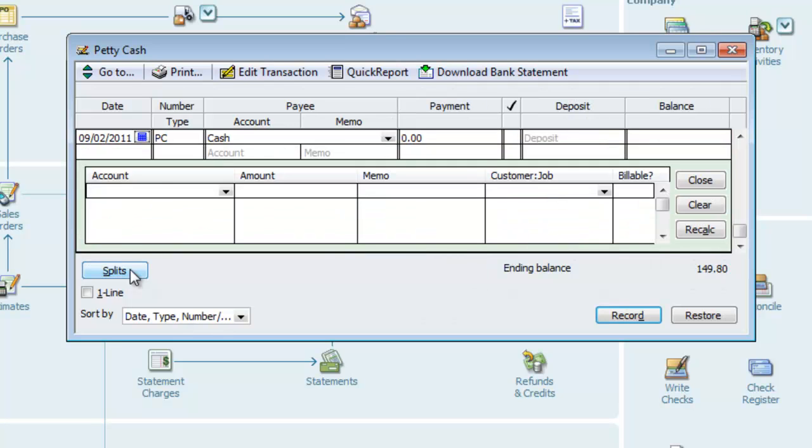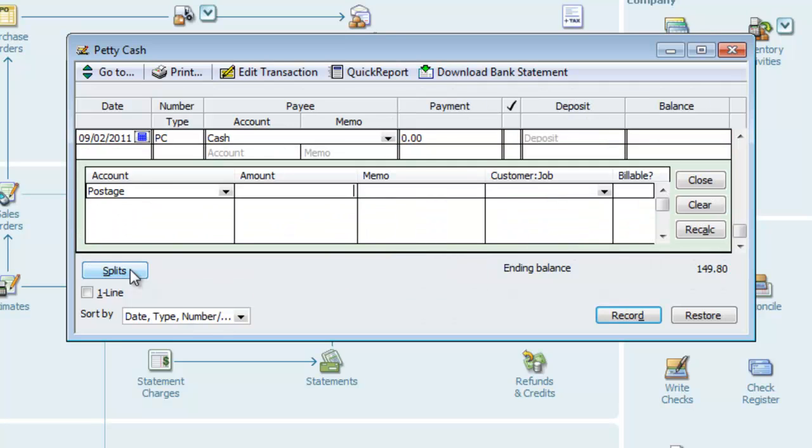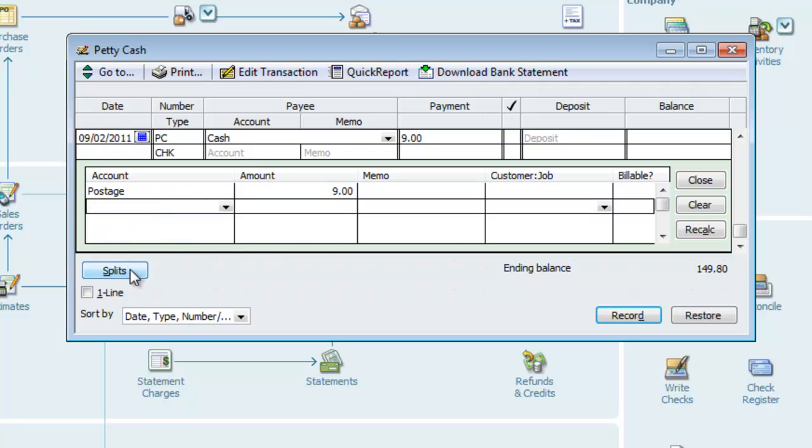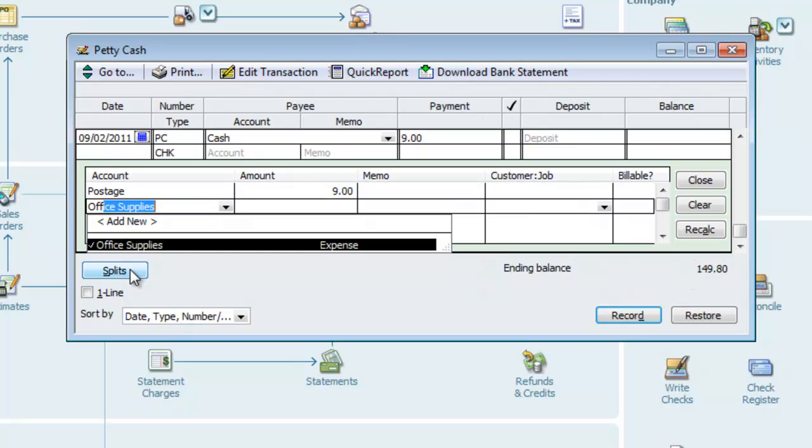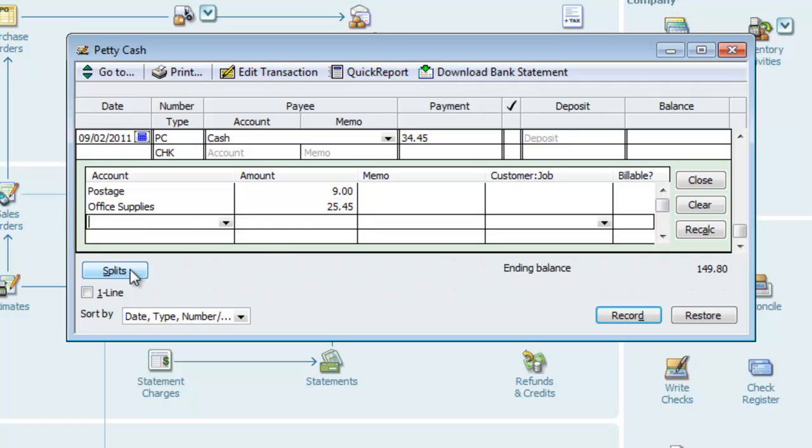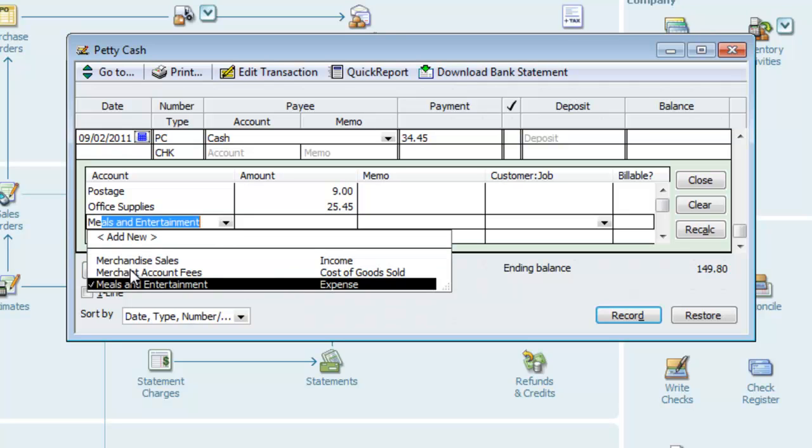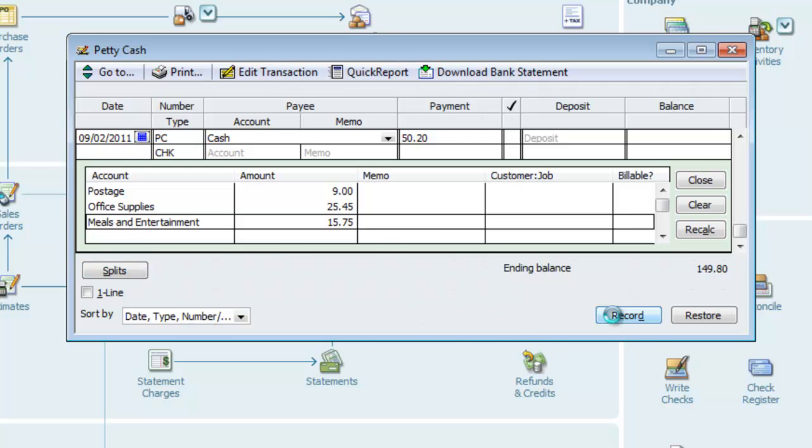Here we can enter multiple accounts. We'll start again with postage for $9. Office supplies for $25.45. And meals and entertainment for $15.75. And for expediency, we won't enter the memos again. And we can see both transactions in the register, each for $50.20 since we entered these expenses twice.